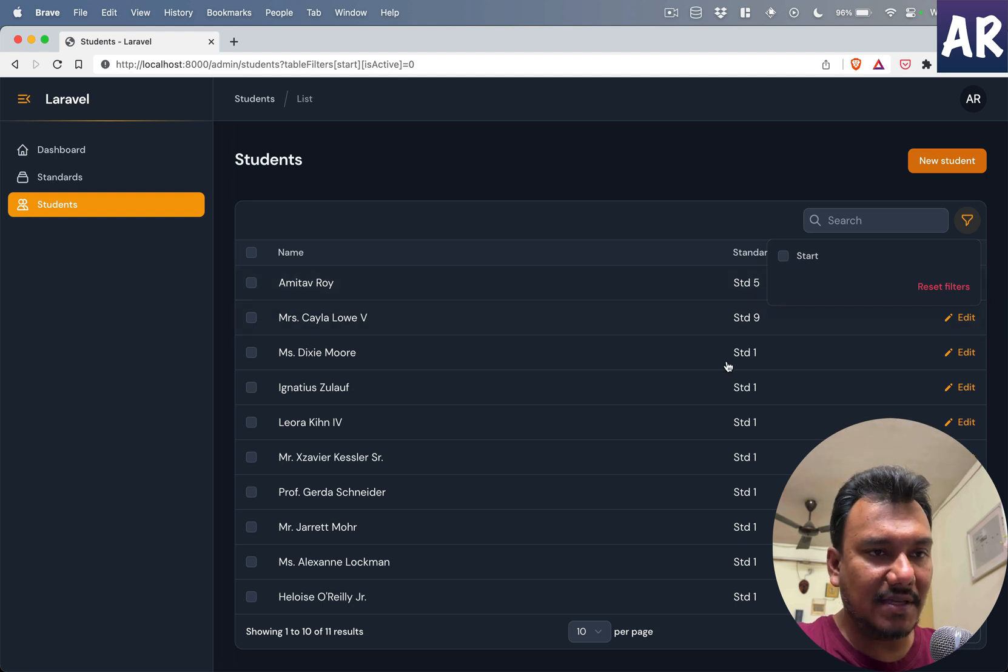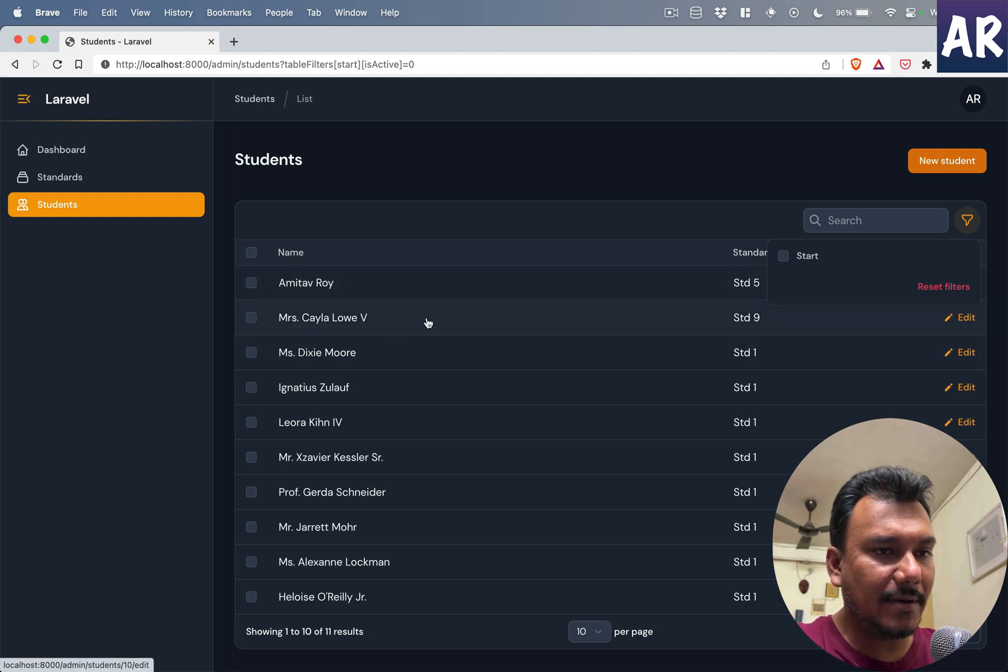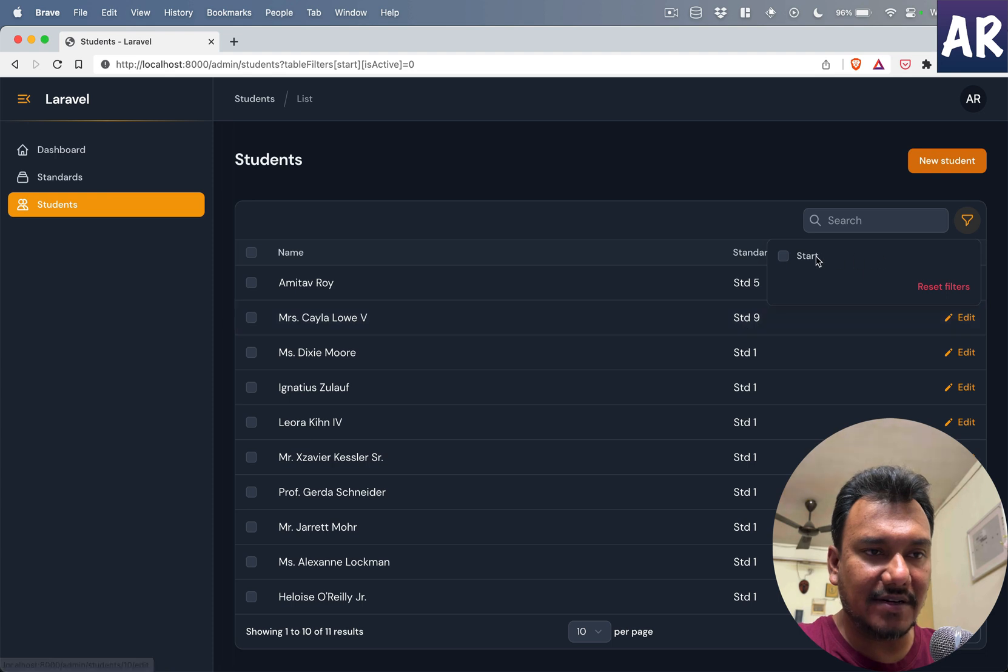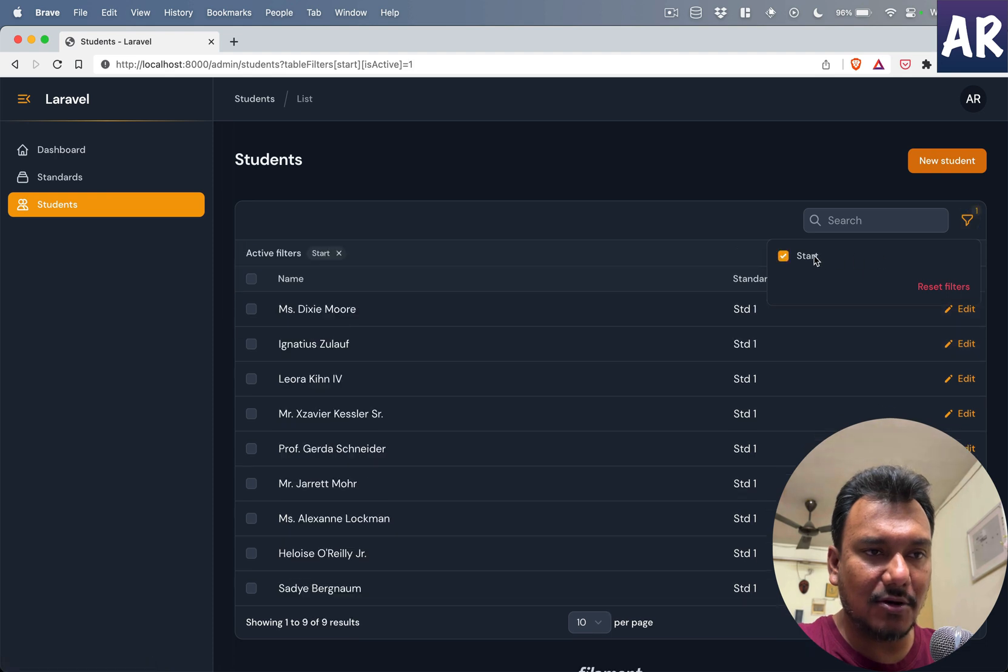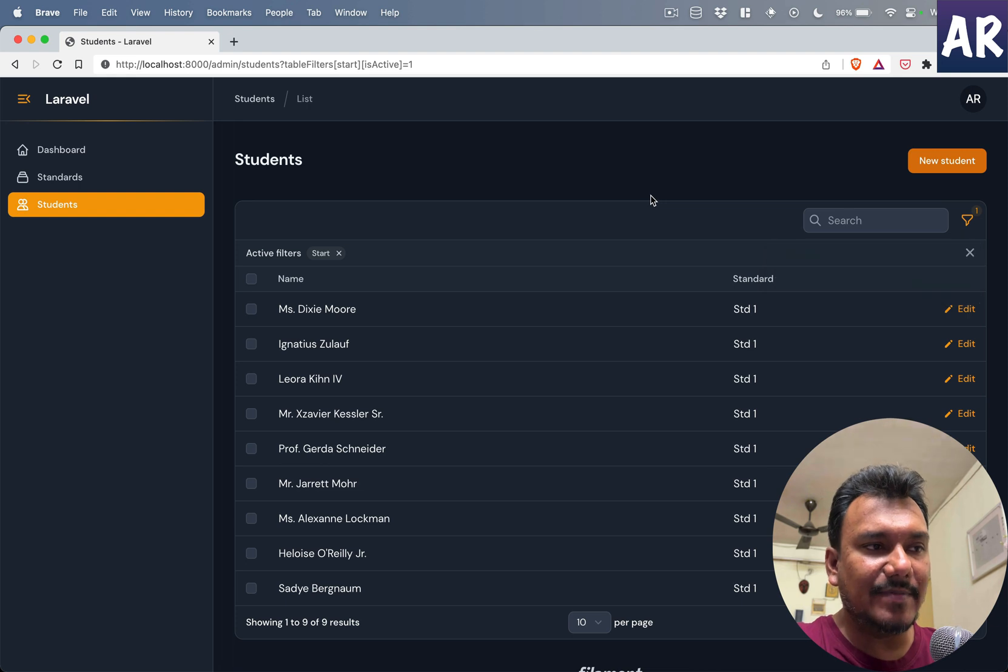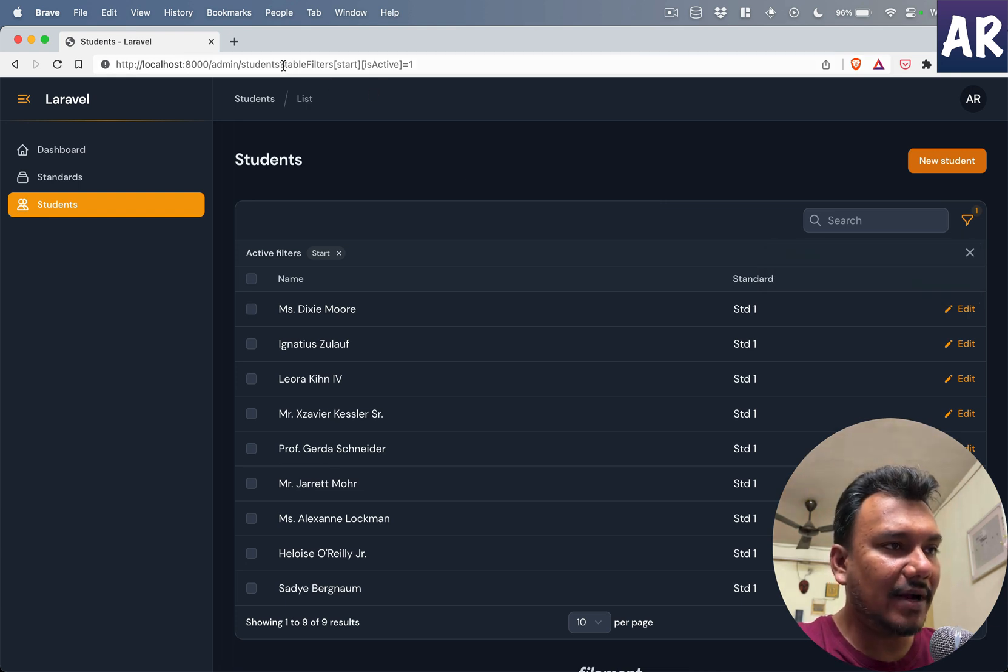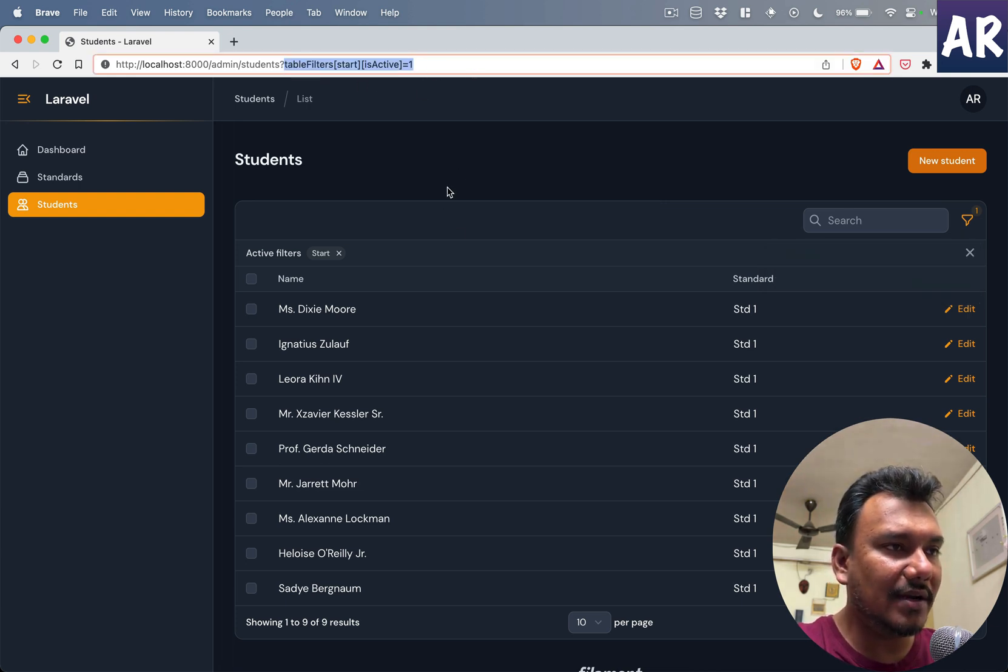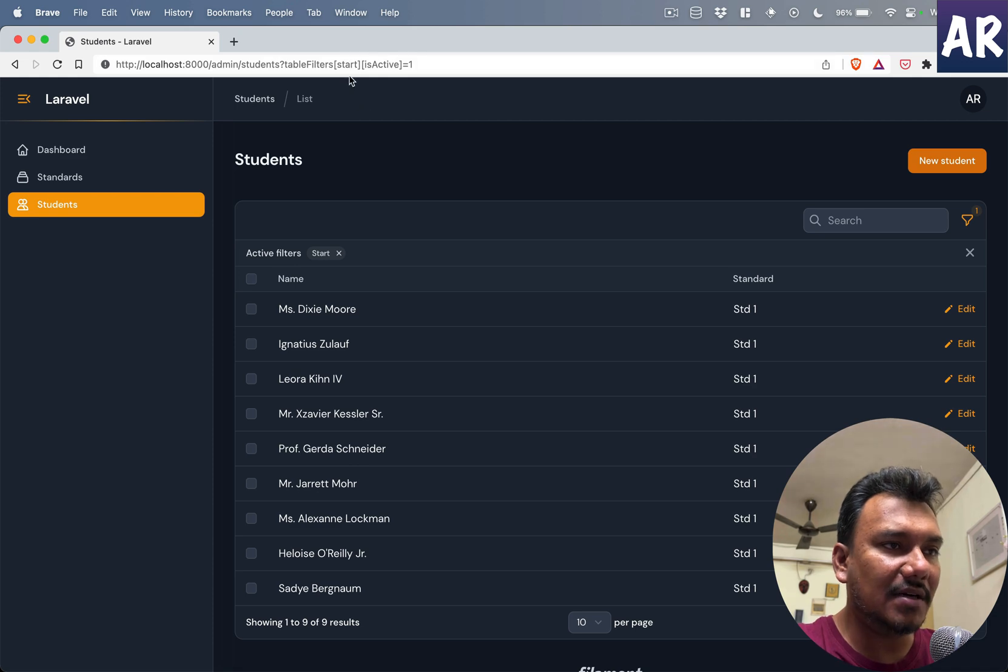I'm seeing Amitav Roy and this student with standard nine. And if I click on this, can you see that went away?